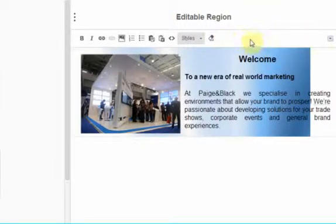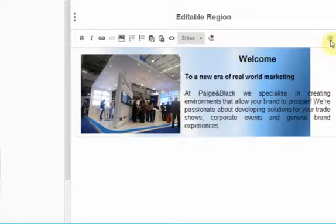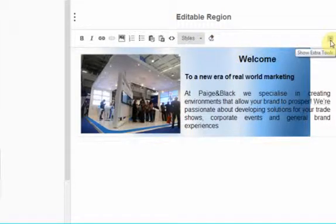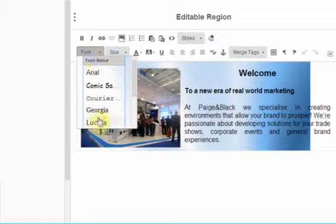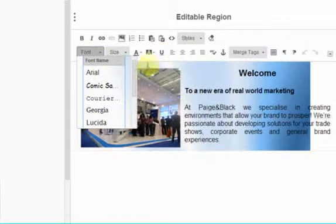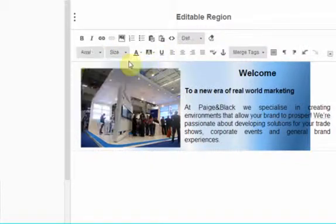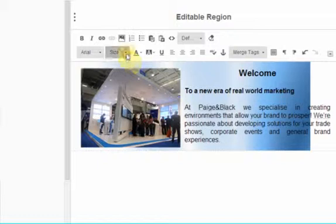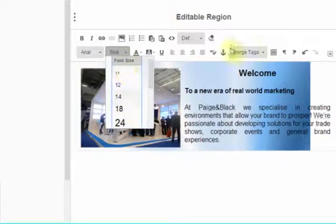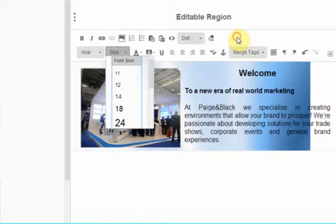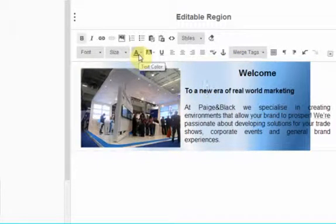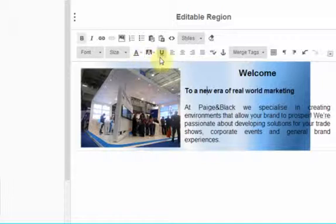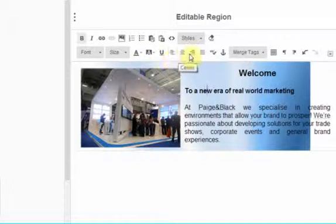We can extend these icon buttons by clicking this right hand icon which will show extra tools and here you can see we can identify particular fonts. We can just click here and see the size. You can colour the text, you can colour the background, you can underline and then you can align left, centre, right and justify.